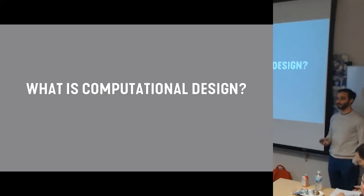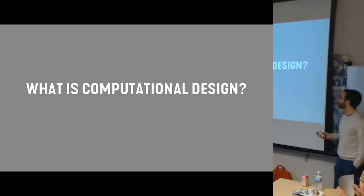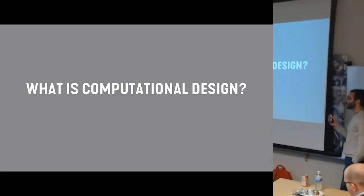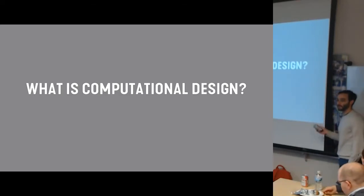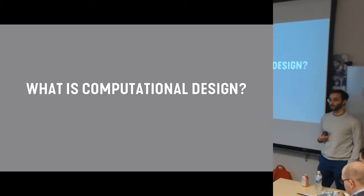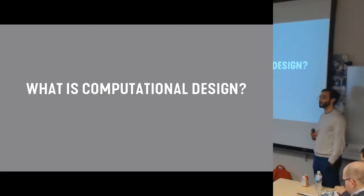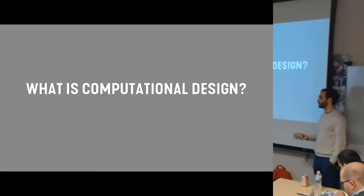So in a way, this is going to be my definition of what I think computational design is, but also a method of getting us all on the same page so that we have similar terms.